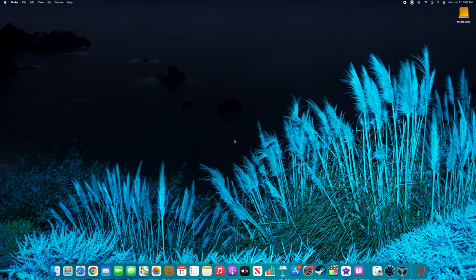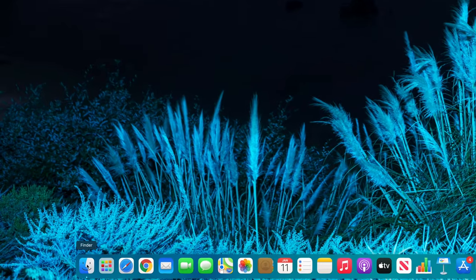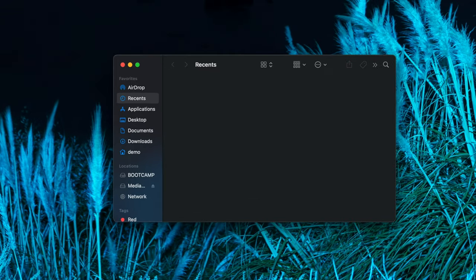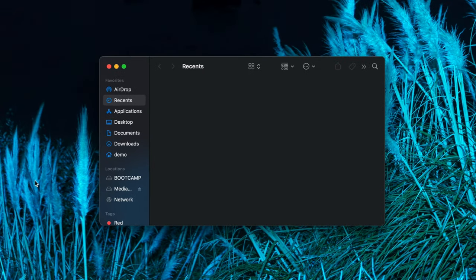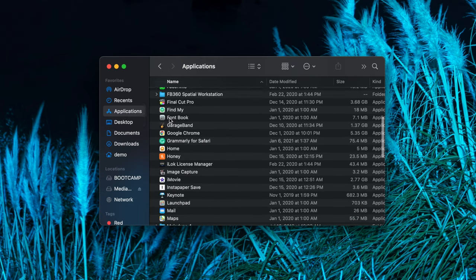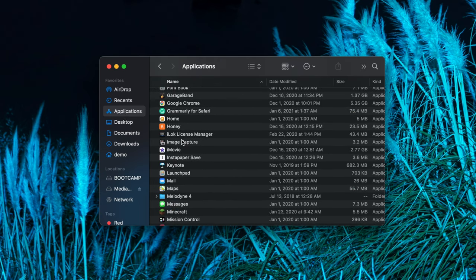To uninstall iMovie on a Mac, first click on the Finder icon in your dock. In the window that appears, select Applications in the left column, and then locate iMovie in the list on the right.